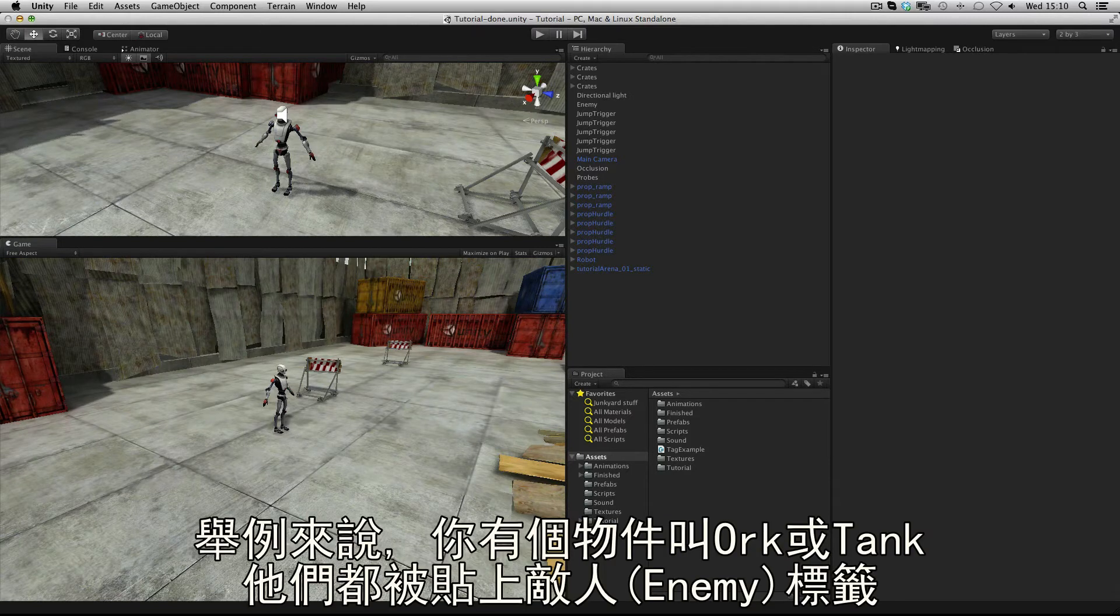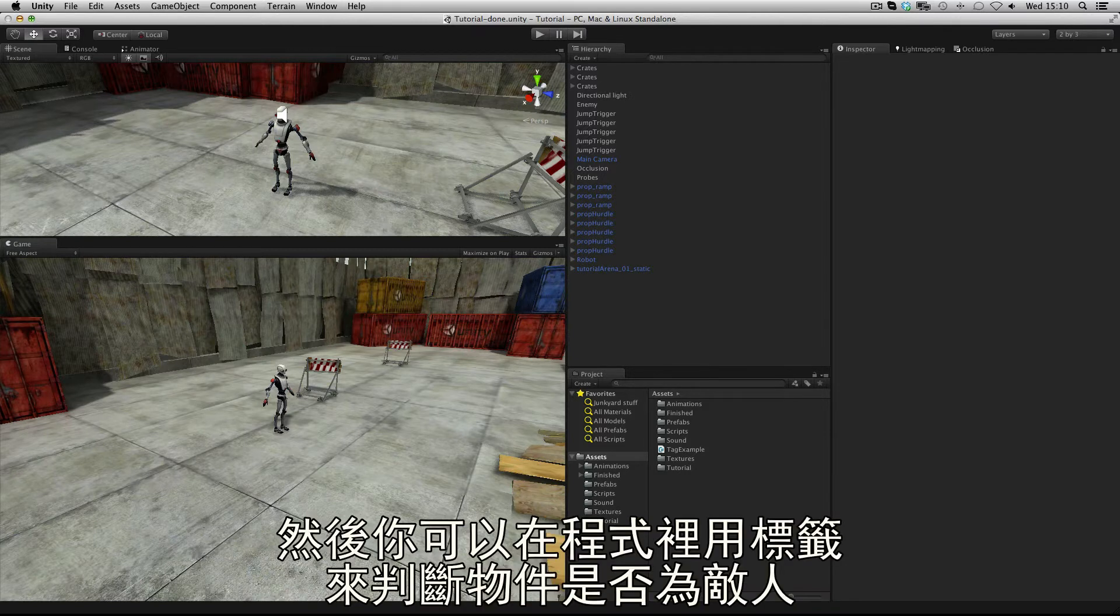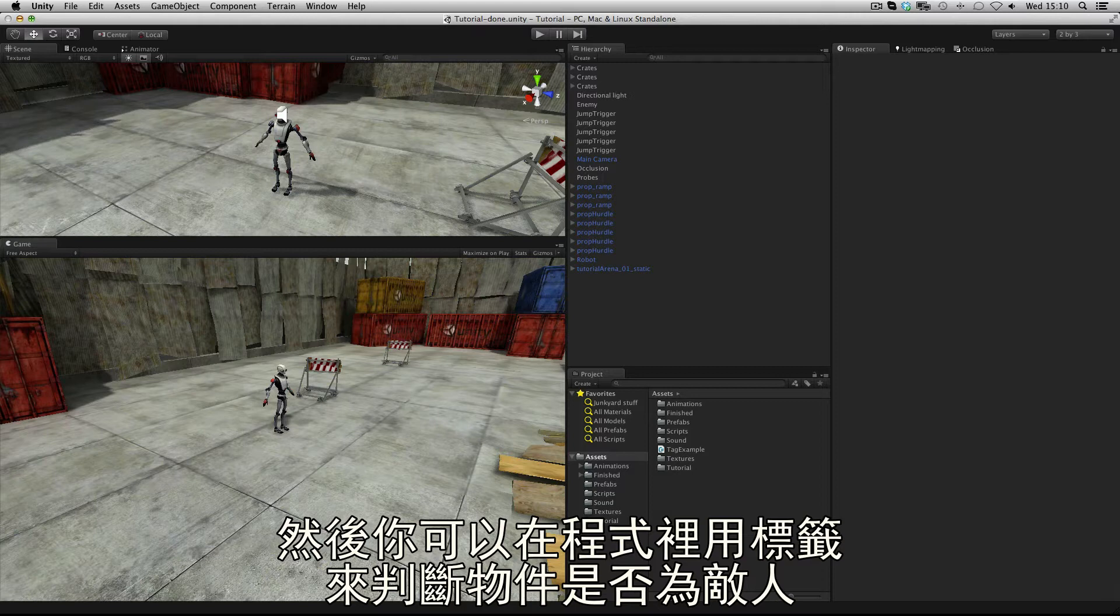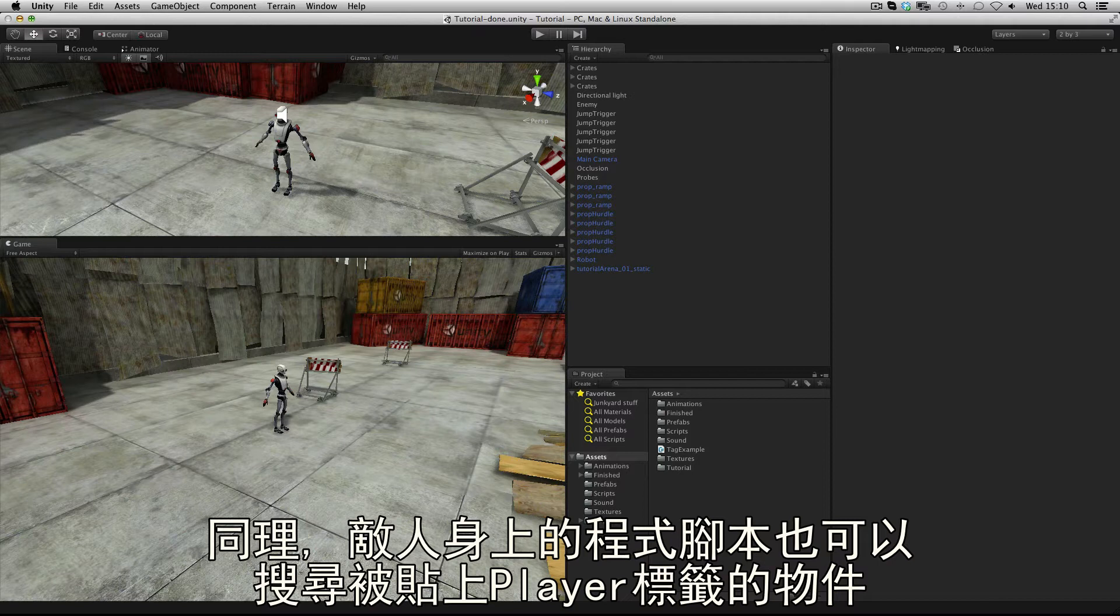For example, you may have an object called orc or tank, but these could all be tagged enemy, and in your code you could then check for any objects that have the tag enemy. Likewise, a script on an enemy could check for a player character by looking for a player tag.